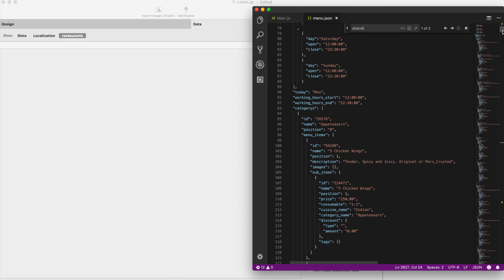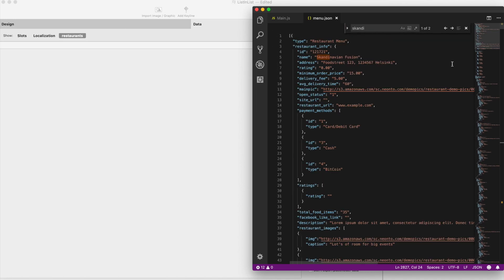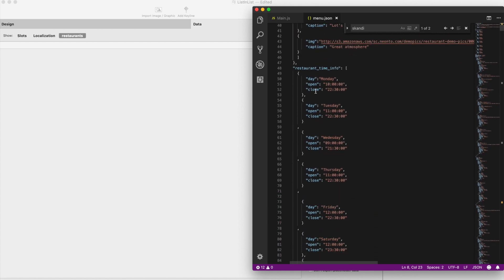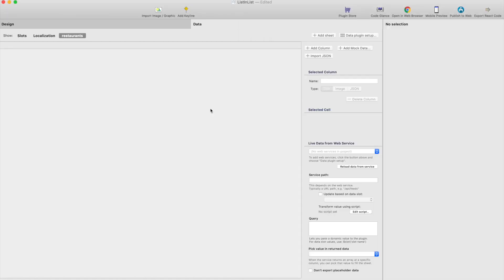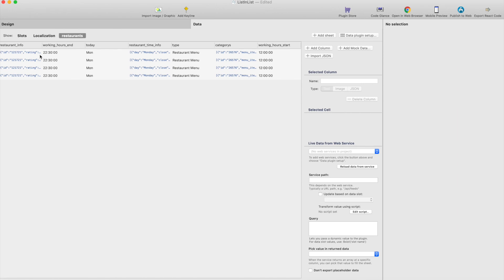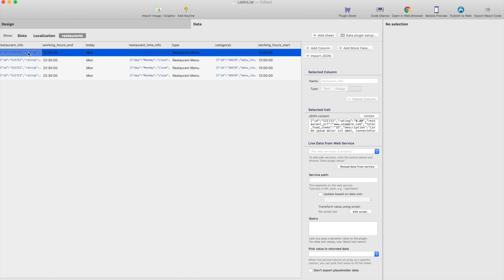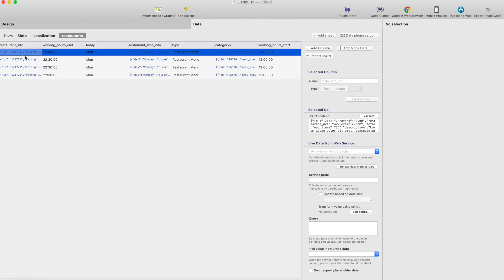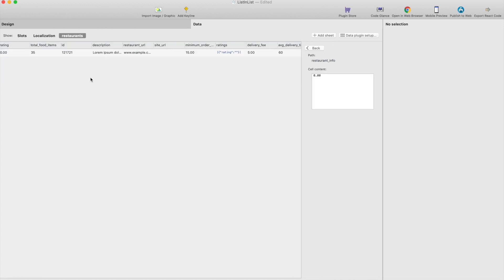So here's the JSON file and it contains some nested JSON structures which we can handle now in the data sheet editor directly. So here's a new button, import JSON. Let's click that and select the JSON file and it automatically creates rows here.